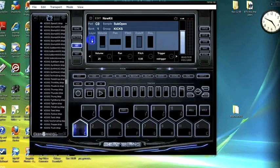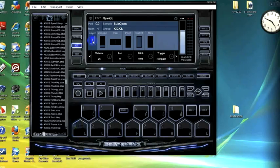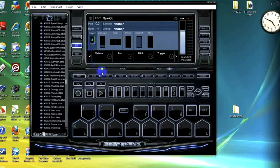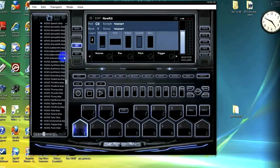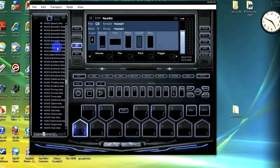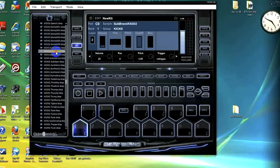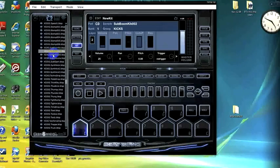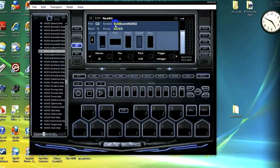If we click in the layer window, we can scroll up and down using the up and down keys on your keypad. We're going to select the kick. Now you can see in layer 2 we have sub boom kit selected.